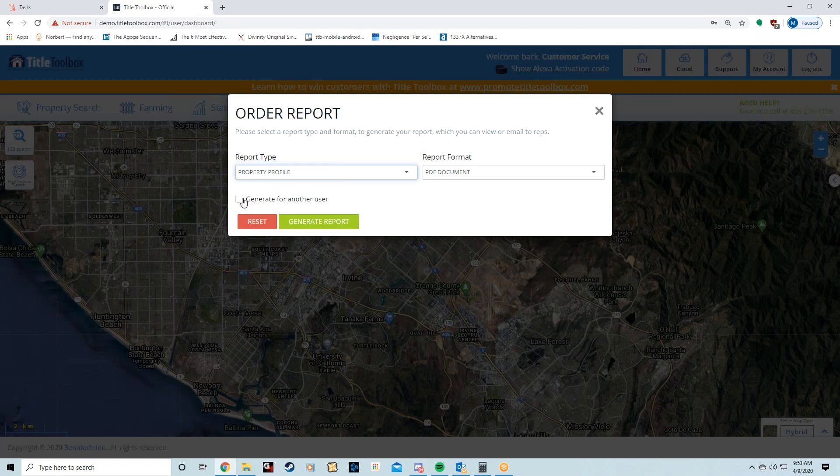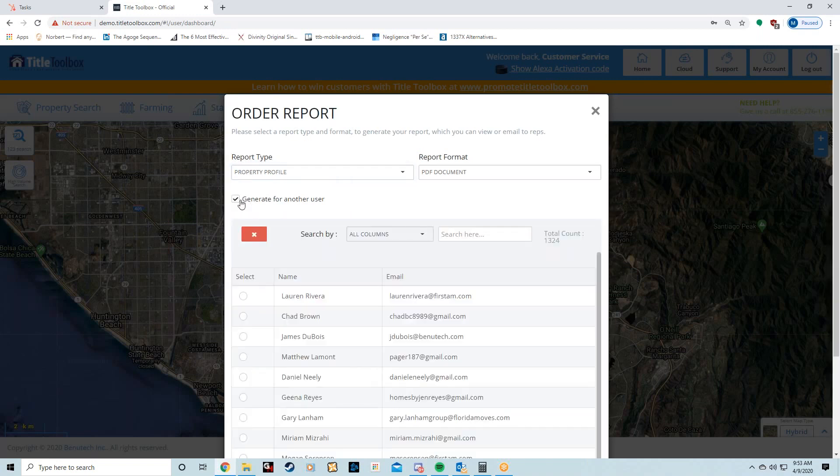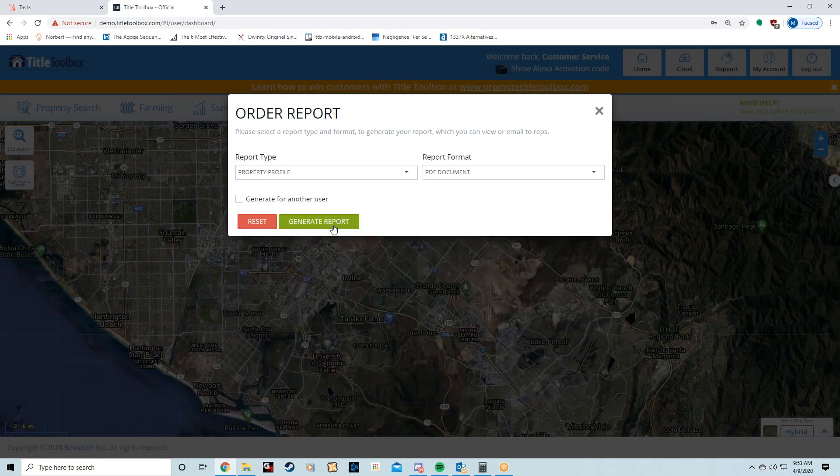I'm going to Property Profile and I'm going to hit Generate Report. You can generate this for another user if you have them in the system by hitting this check mark, and it's going to pull up a list of your users. I'm just going to generate one for myself so you guys can see it.